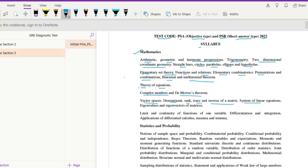Then system of linear equations, eigenvalues and eigenvectors of matrices, and limit and continuity of functions of one variable. Then differentiation and integration, and applications of differential calculus — maxima and minima is also included.